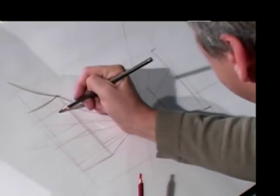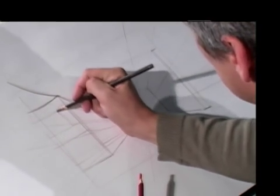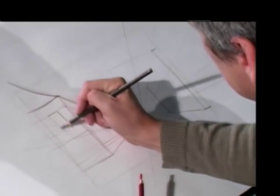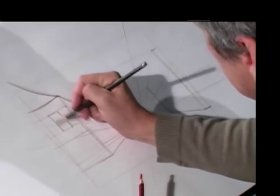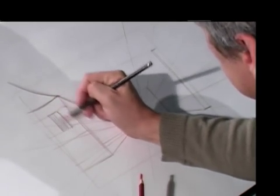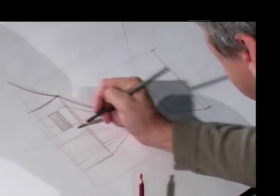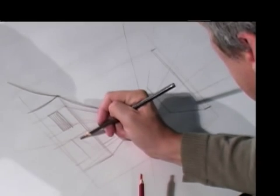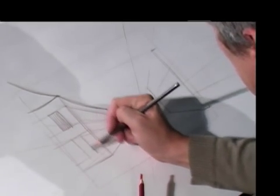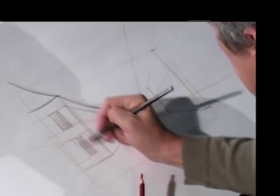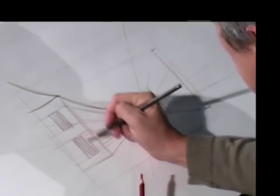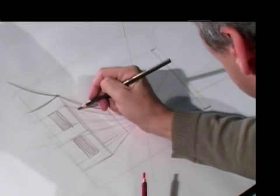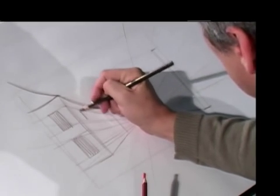Now I'm going to start to do the windows, put the side of the building, got everything in perspective.